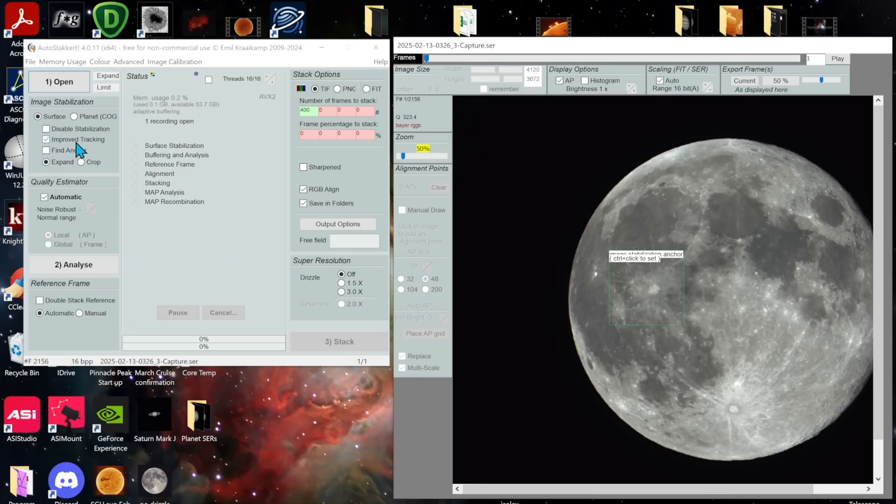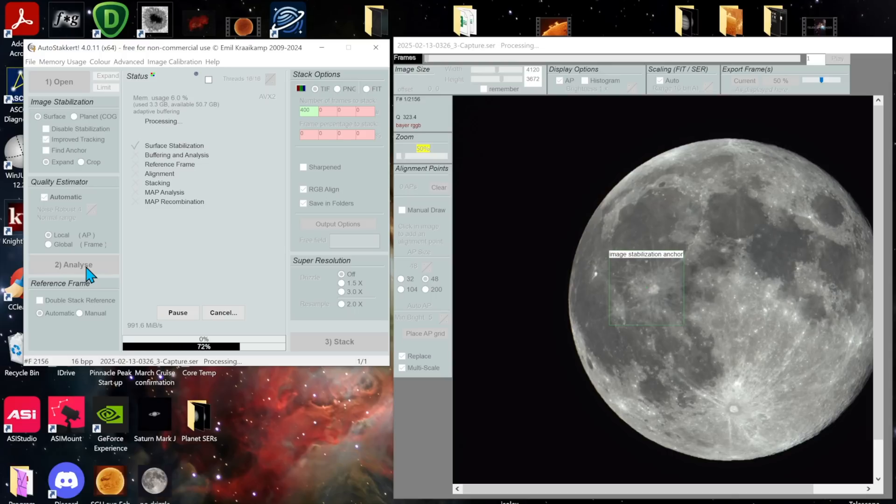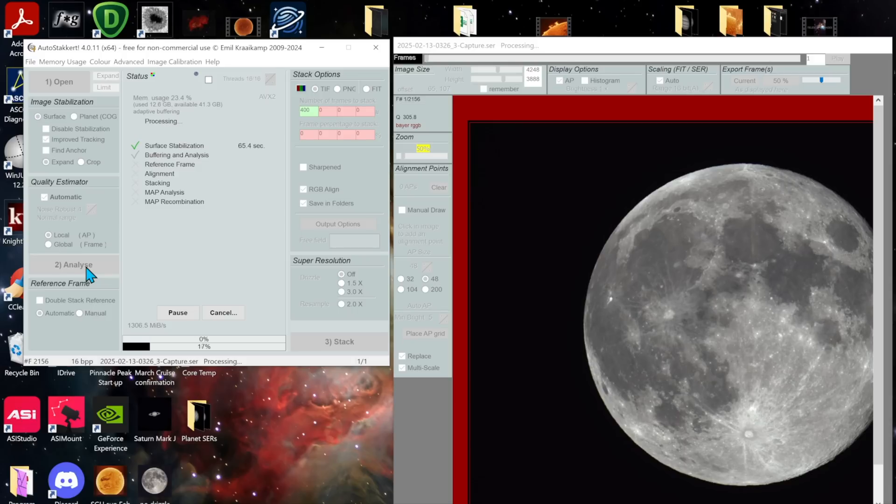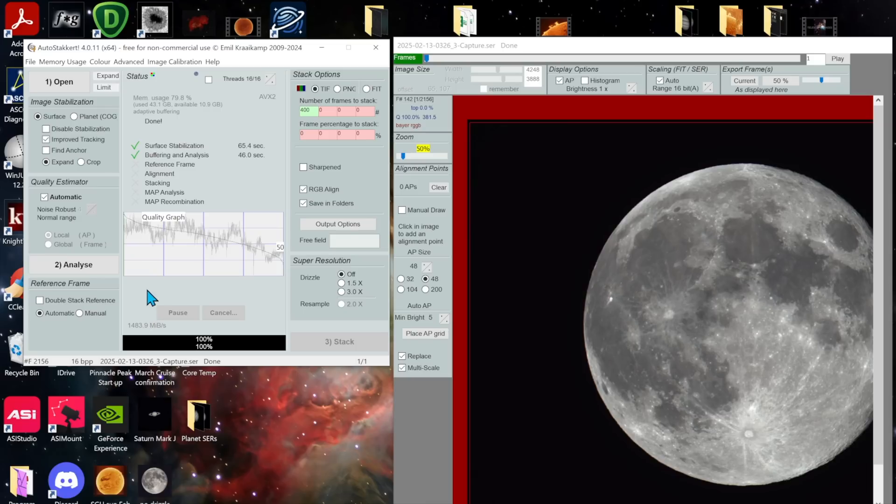expand, and the first thing I'm going to do is analyze. So take a few moments. It's a very large file.